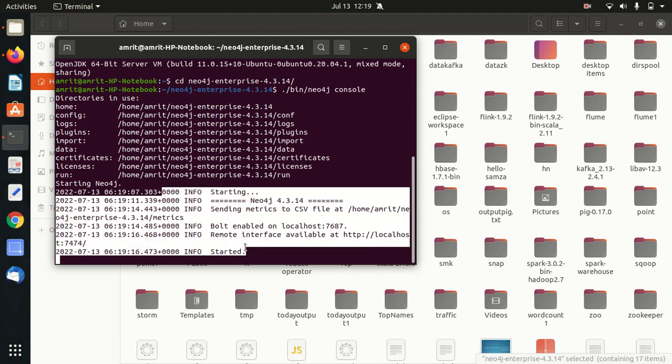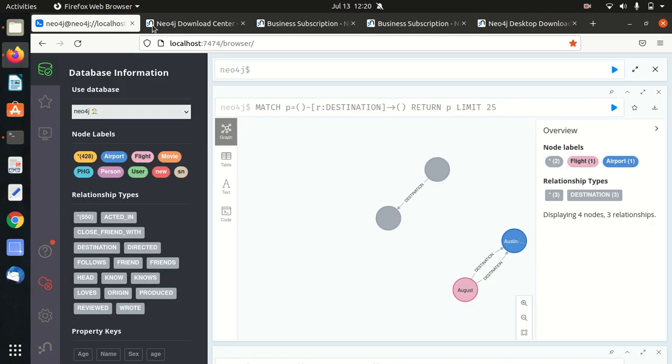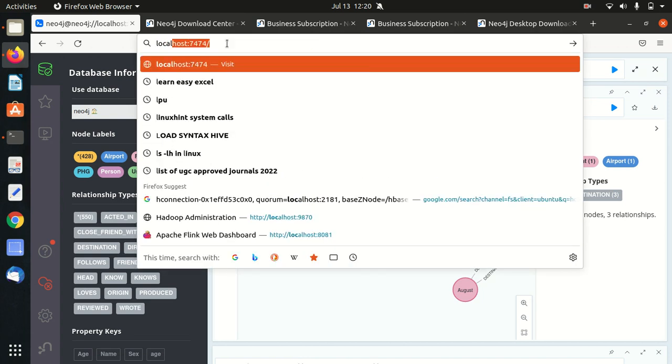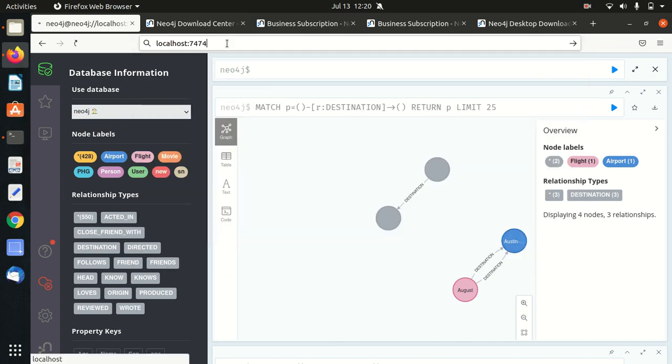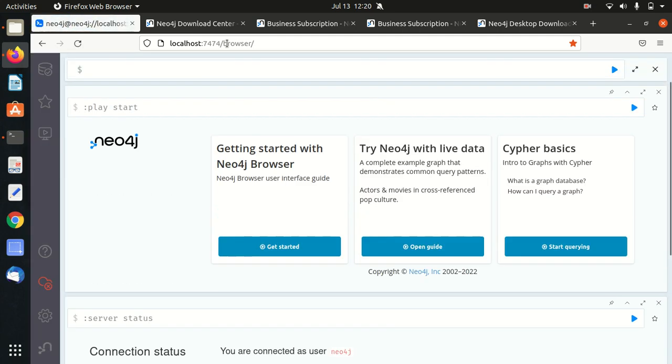Once it's started, what's the next process? Next process is to open up the browser. In the browser, you have to type in localhost:7474. I'm again repeating, you have to write here localhost:7474. Once you click on it, it will be opening up the browser for you.